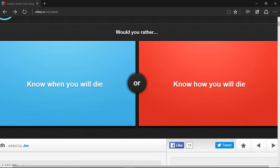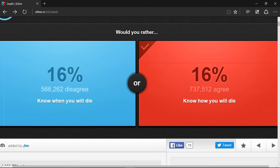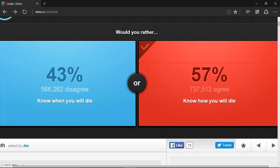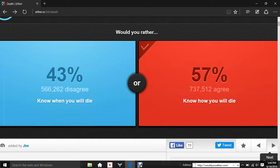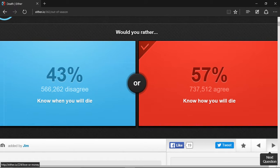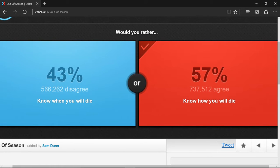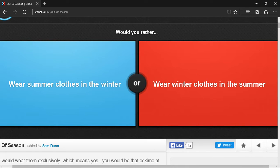Would you rather wear summer clothes in the winter or wear winter clothes in the summer? I choose to wear summer clothes in the winter because you can always get used to the cold.